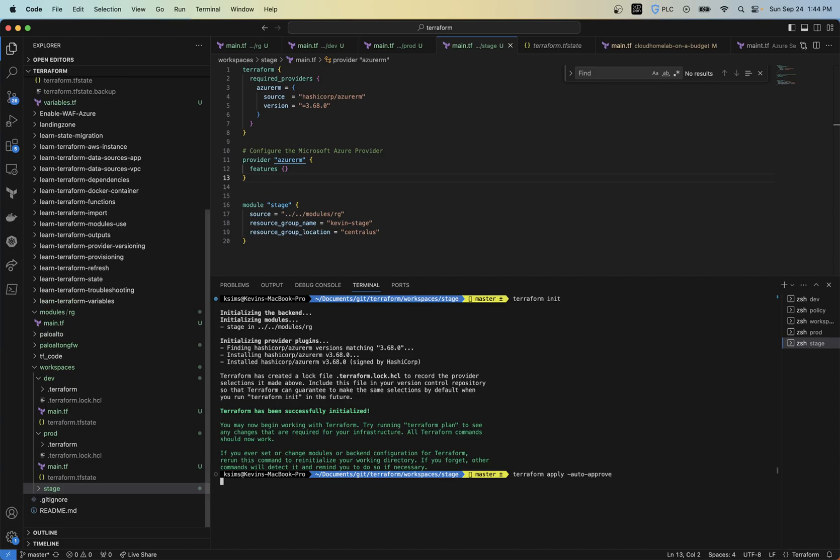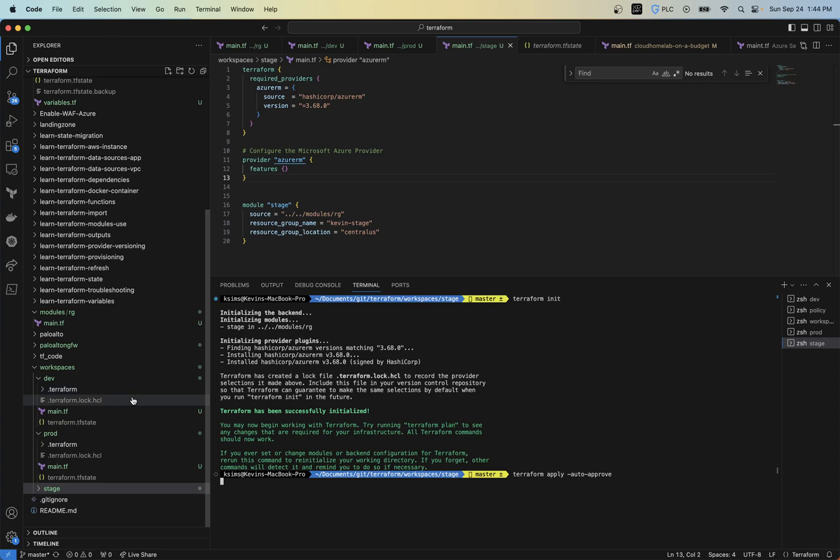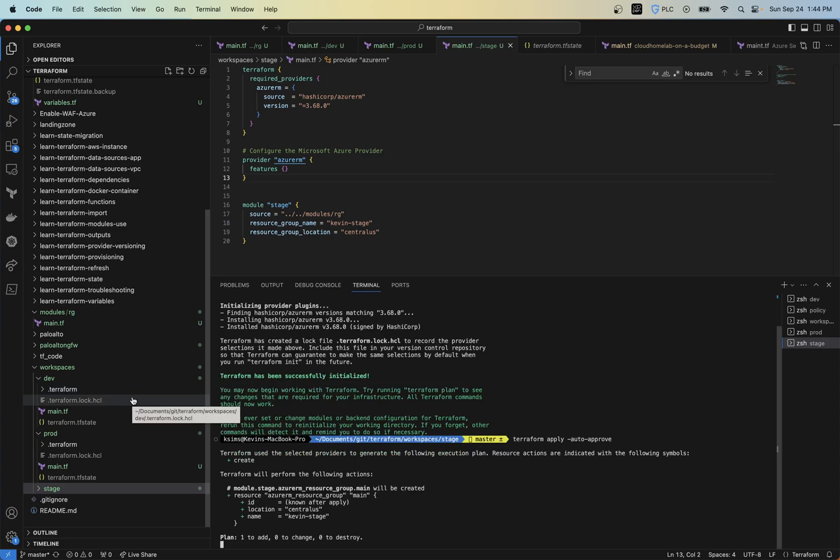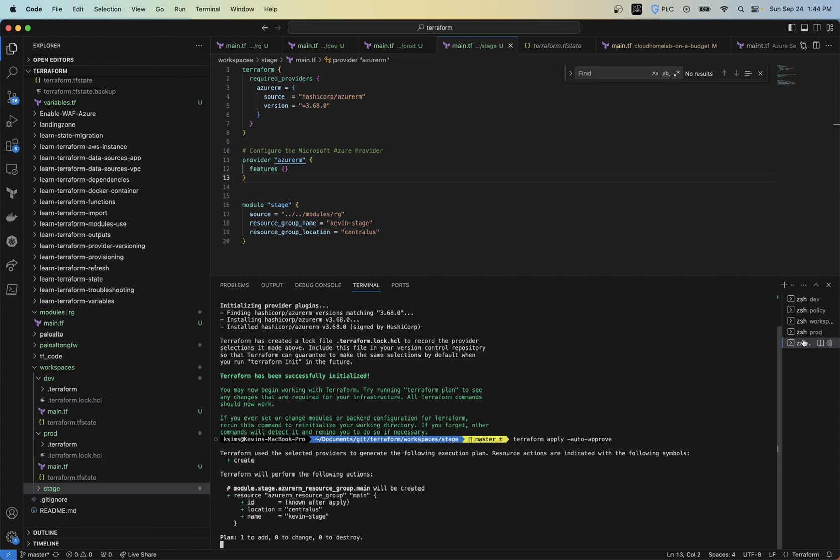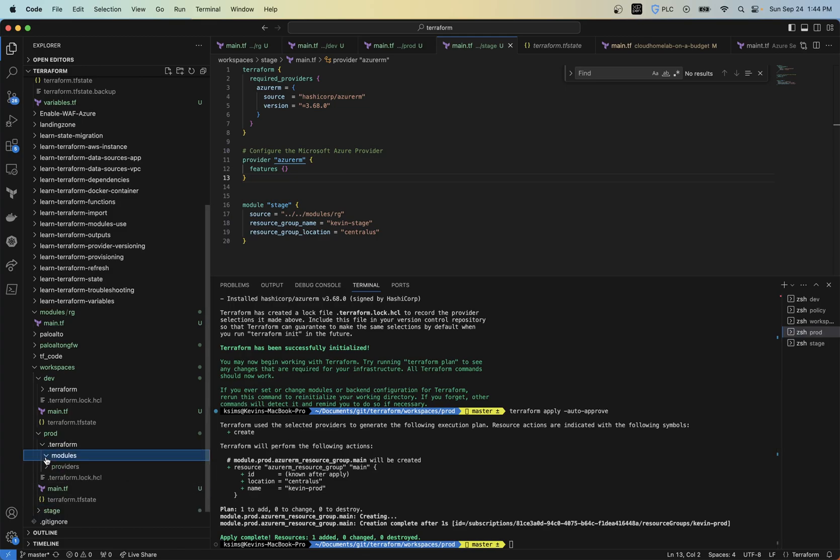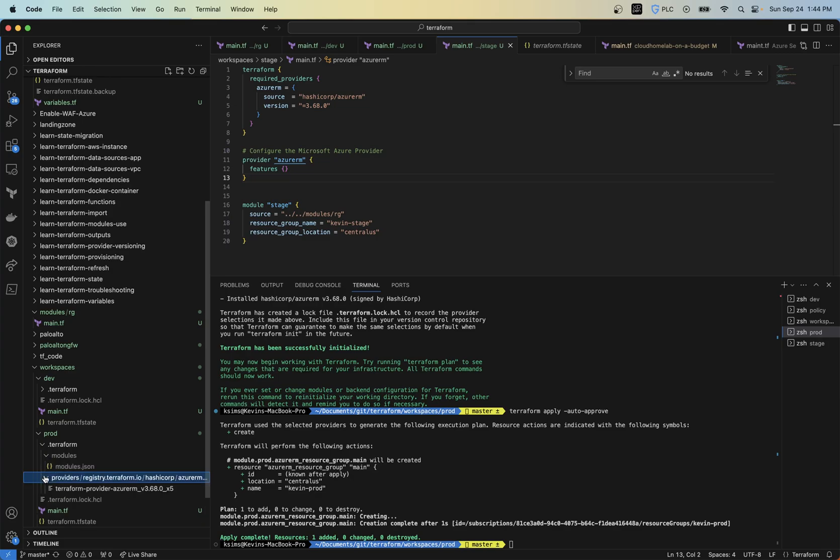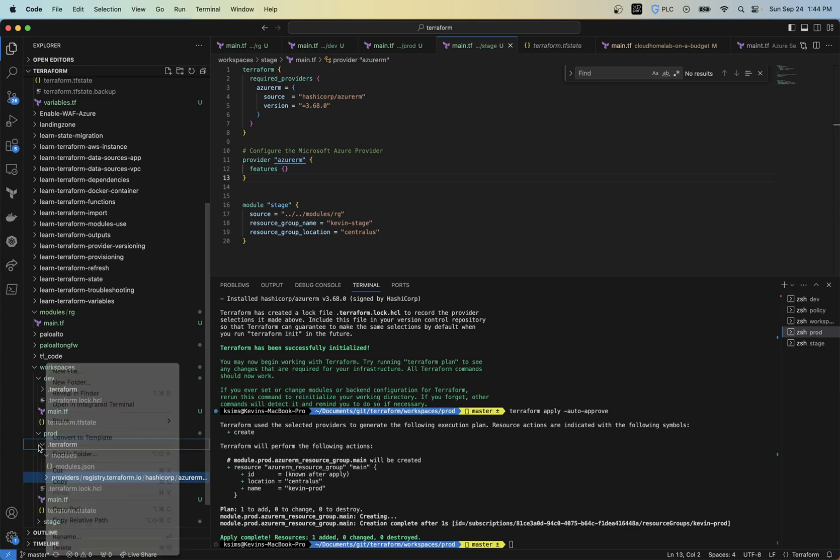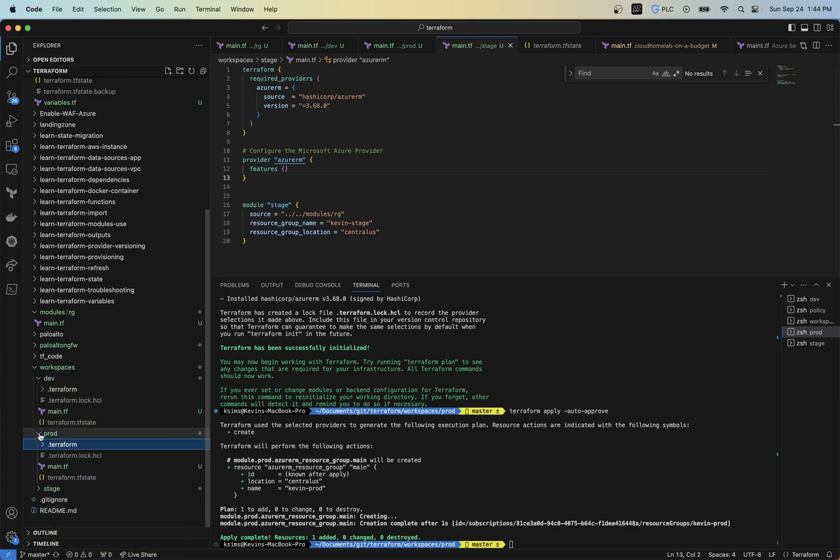So now the good thing about this is we have separate folders that have separate state files. And with those state files, we do limit now the blast radius. So if anything was to happen to one particular environment, you have those separate state files separated so you don't introduce any problems. So now if we go back to our other. So we got three resource groups that's been created. And so if we look in making sure those are all correct.